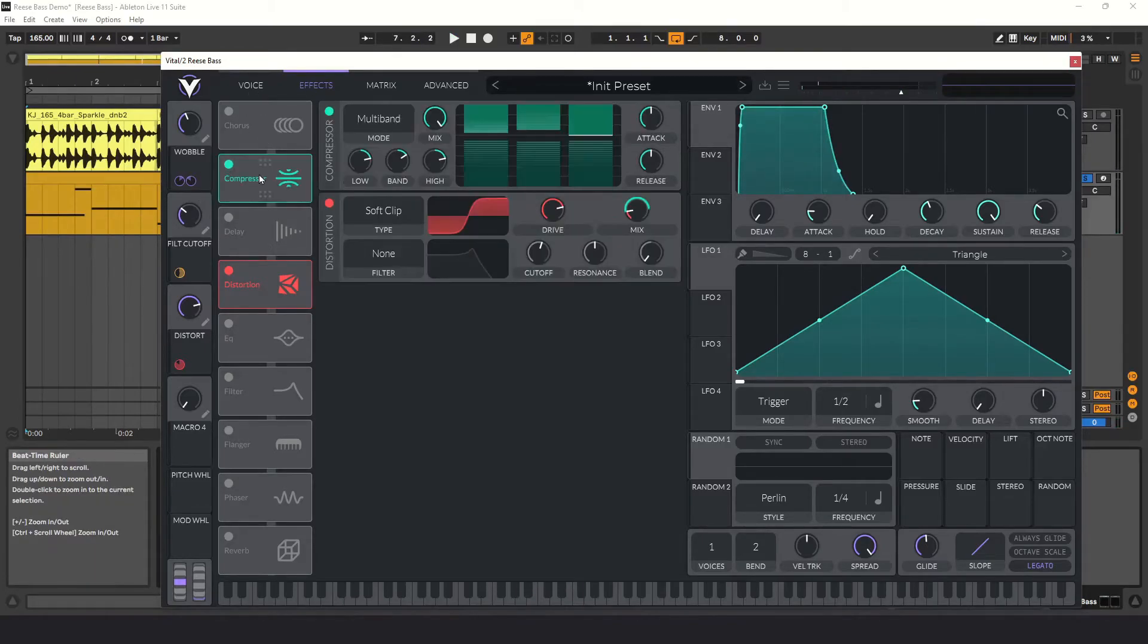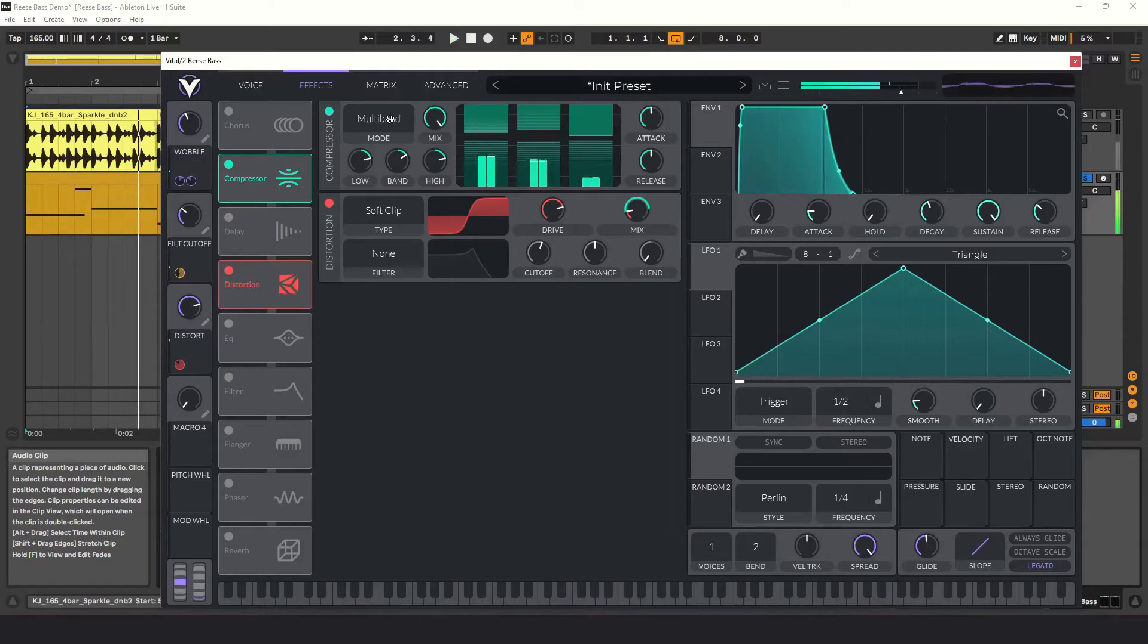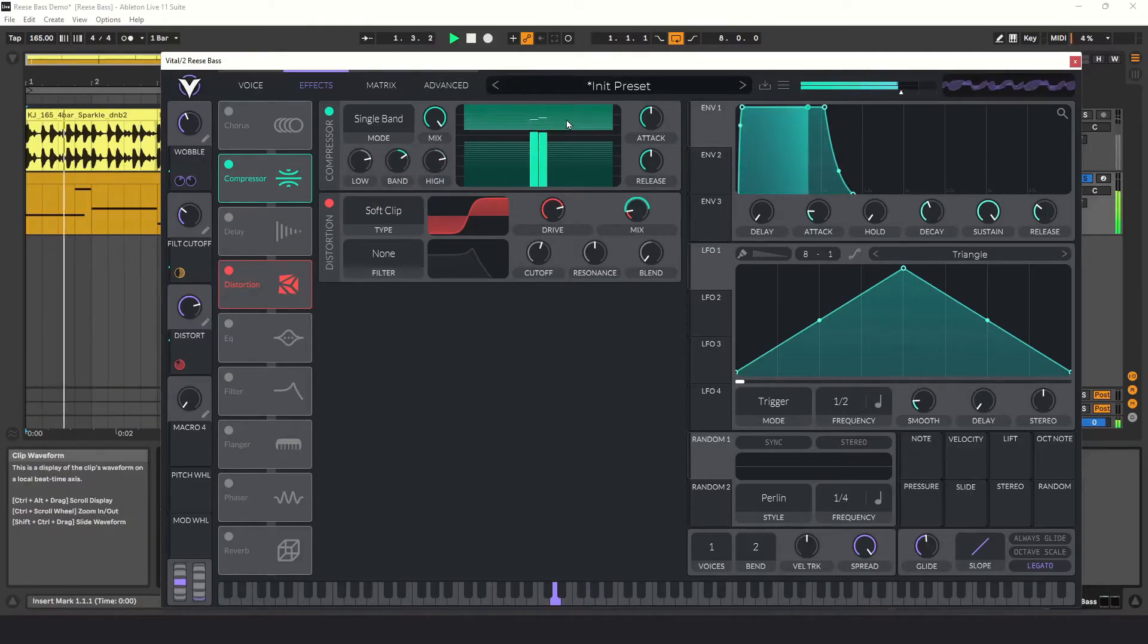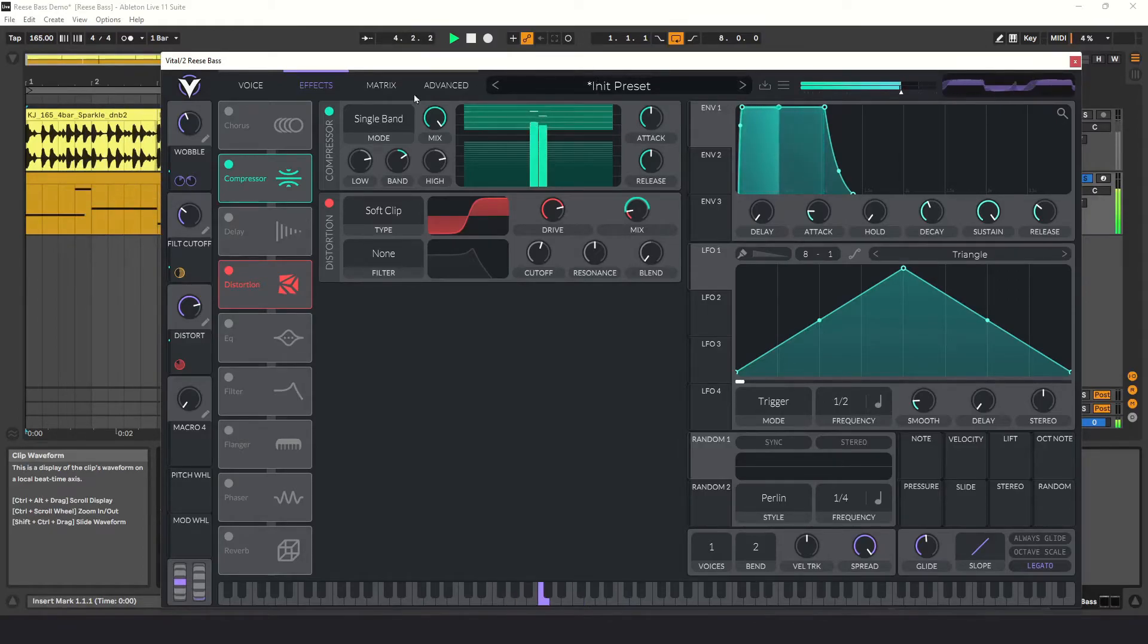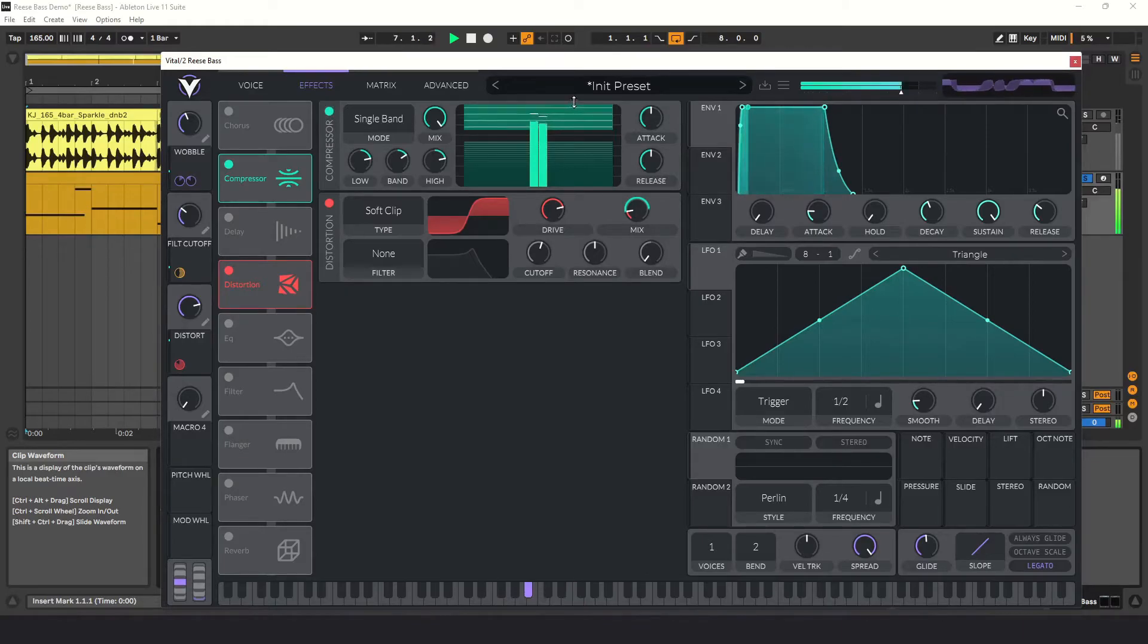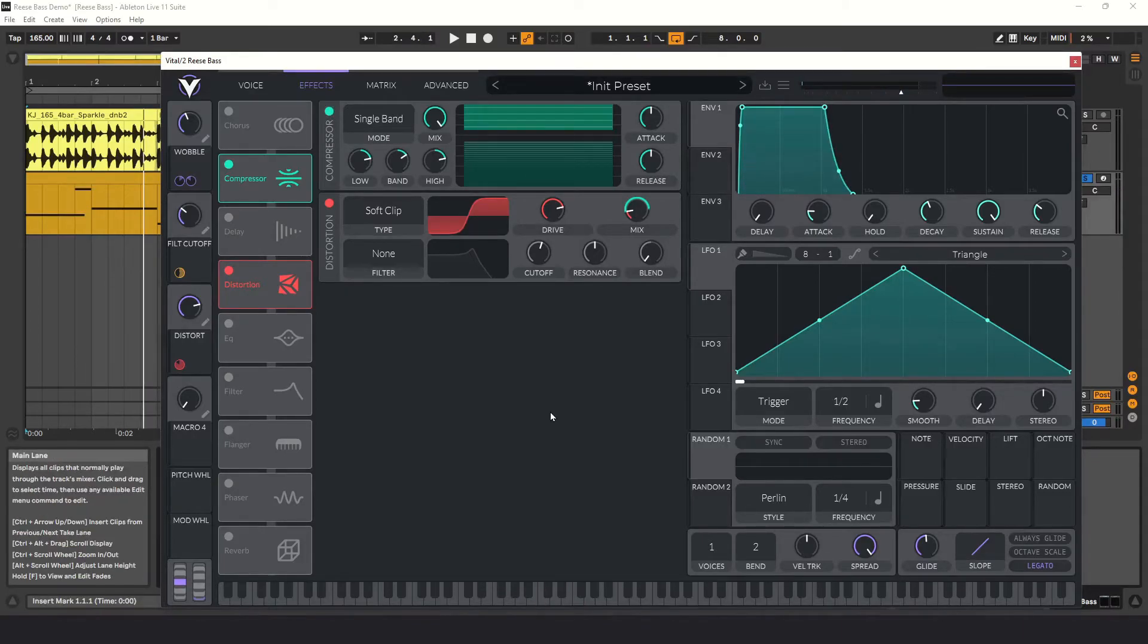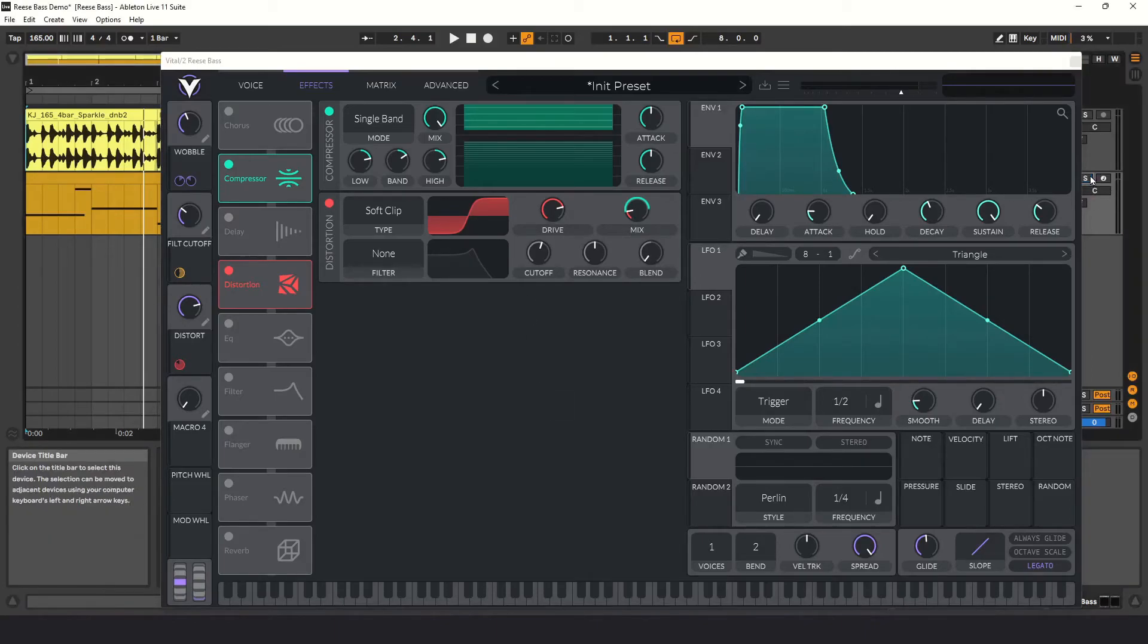Now I'm going to add a compressor. I'll just use Vital's built-in compressor in this demo. You can set it to use the multiband compressor if you want, but in this example I'll use a single band compressor and make some quick adjustments. Let's play it with the drums and see how it sounds. Play around with the macros to get the sound you like.